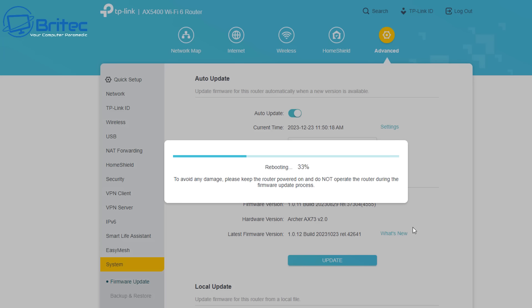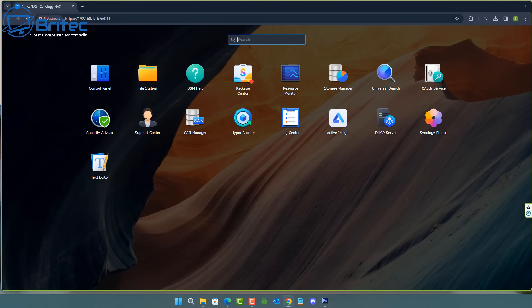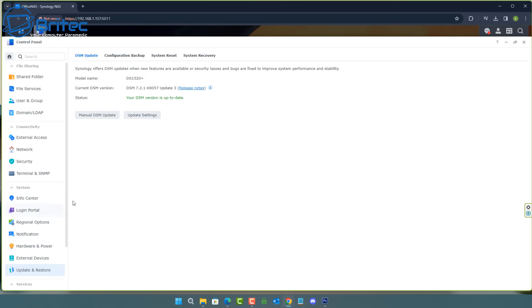For motherboards it's important to update the BIOS at the very beginning when you first buy it, and you'll probably notice after about a year they start petering out the BIOS updates for that motherboard because they're obviously releasing new motherboards and then they will concentrate on those ones.